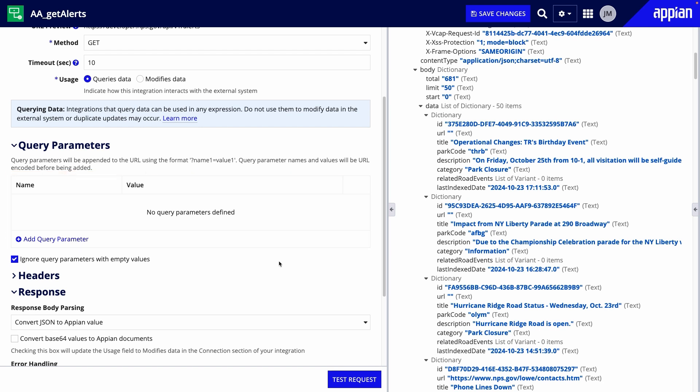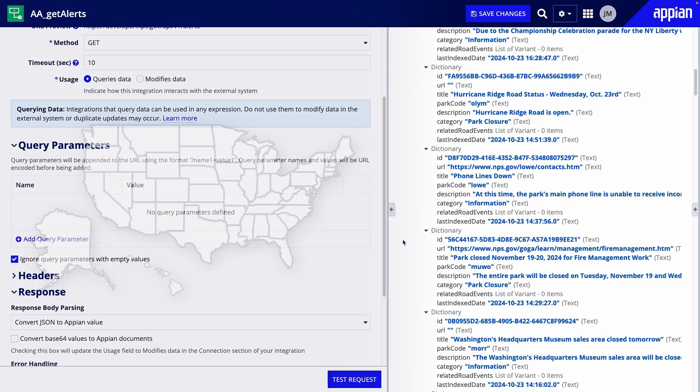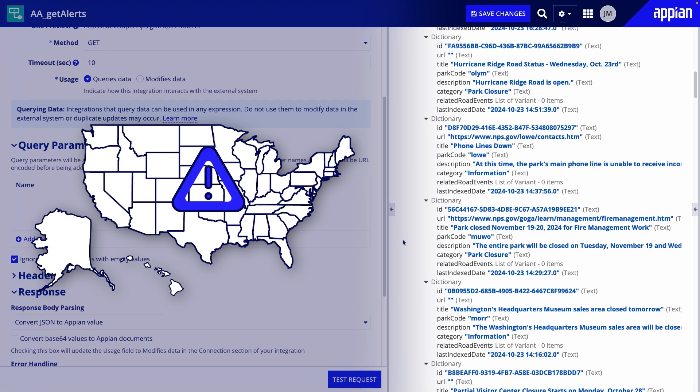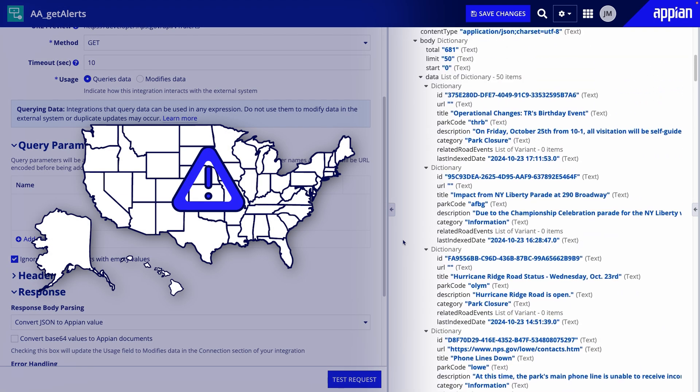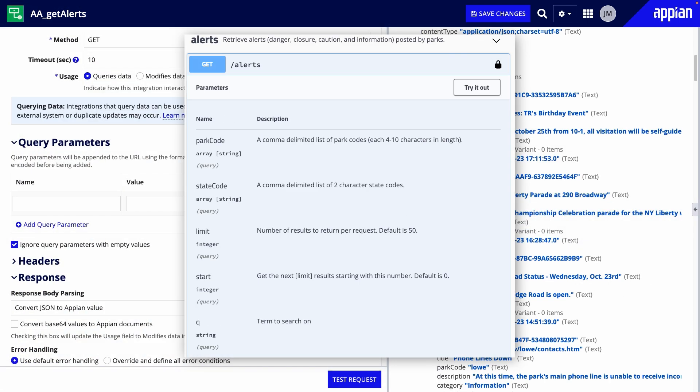Let's look at an example using the park alerts. When I test the integration, I get all alerts throughout the United States, but let's say I only want alerts in the state of Virginia. In the API's documentation for the alerts endpoint, there's a list of parameters that I can use to filter the data.